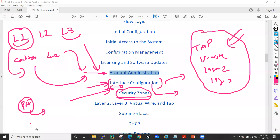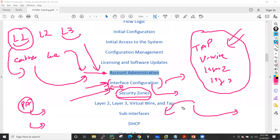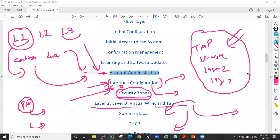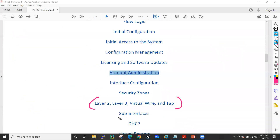Then we will go into security zones, because Palo Alto is a zone-based firewall — meaning we have to put our interfaces into zones, and whenever we write a NAT policy or a security policy we need to define the zones. For example, if our firewall connects to the internet, we give it the 'untrust' zone; if it connects to DMZ servers, we give it the 'DMZ' zone; and for LAN users we give it 'inside' or 'trust' zone. We will also have practical labs on Layer 2, Layer 3, virtual wire, and tap mode deployments.